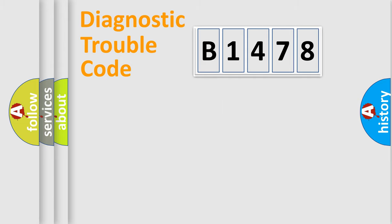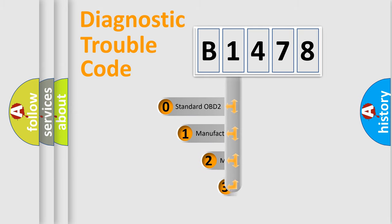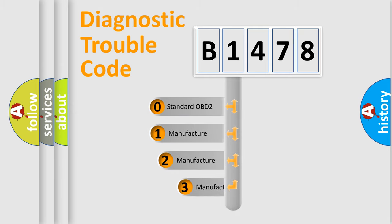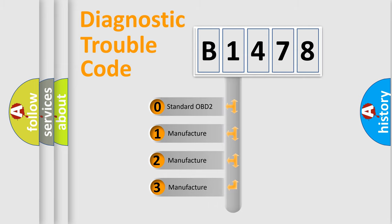Powertrain, Body, Chassis, Network. This distribution is defined in the first character code.